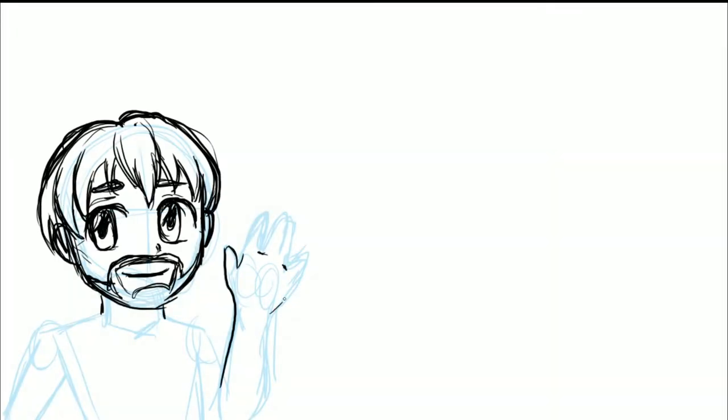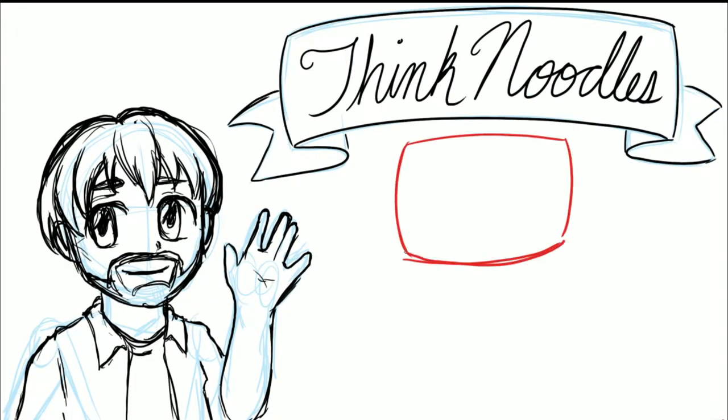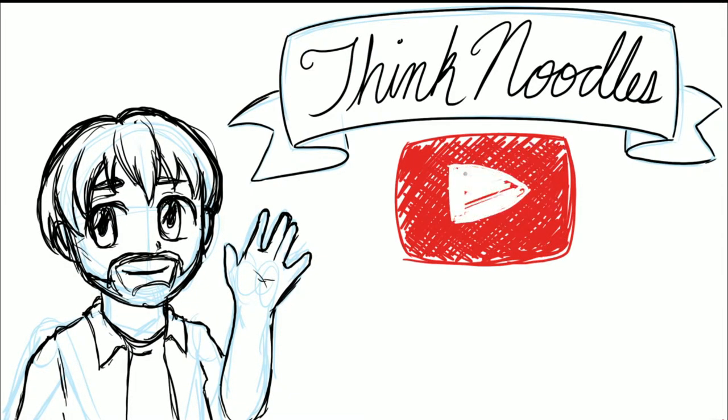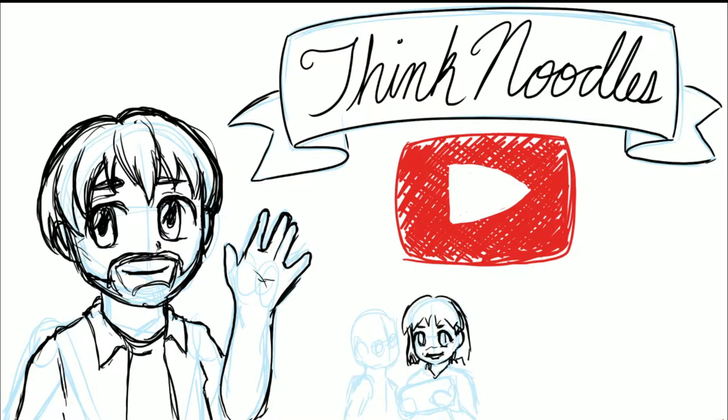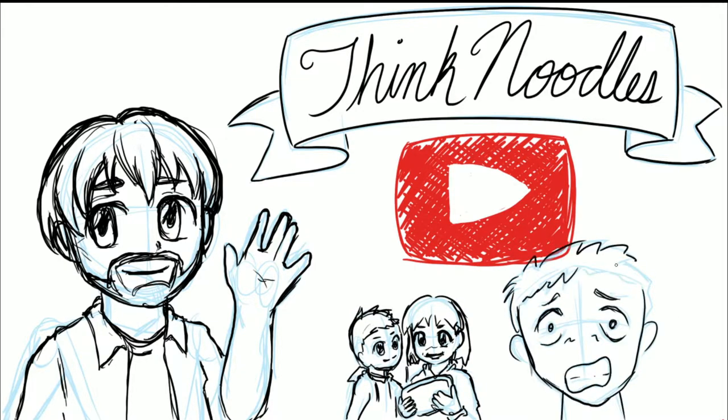Hey everyone, my name's Justin, also known as Think Noodles by my fans on YouTube and that really annoying guy my kids can't stop watching whose voice haunts me at night by their parents.